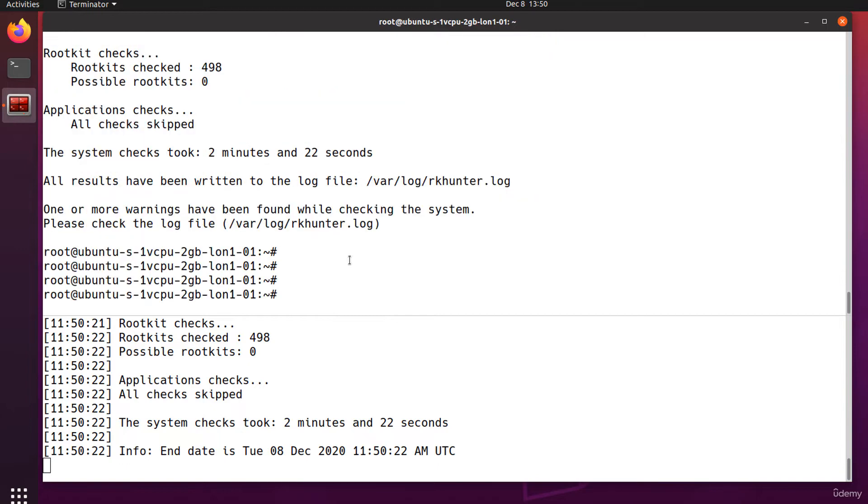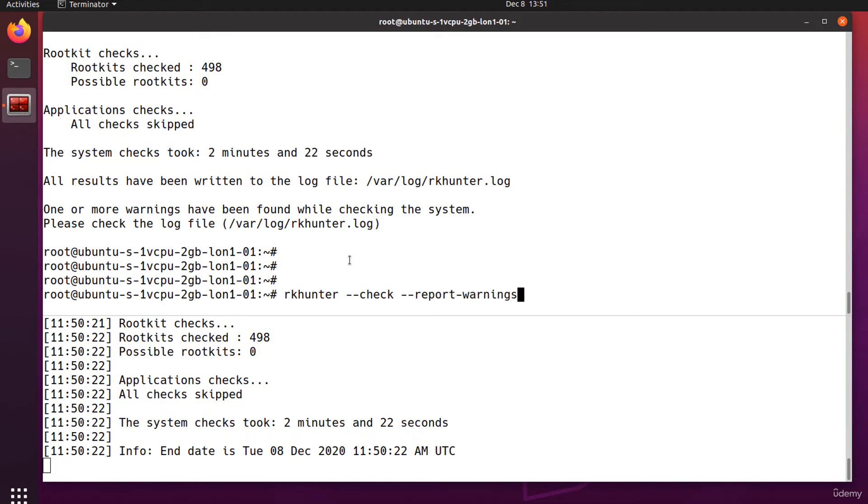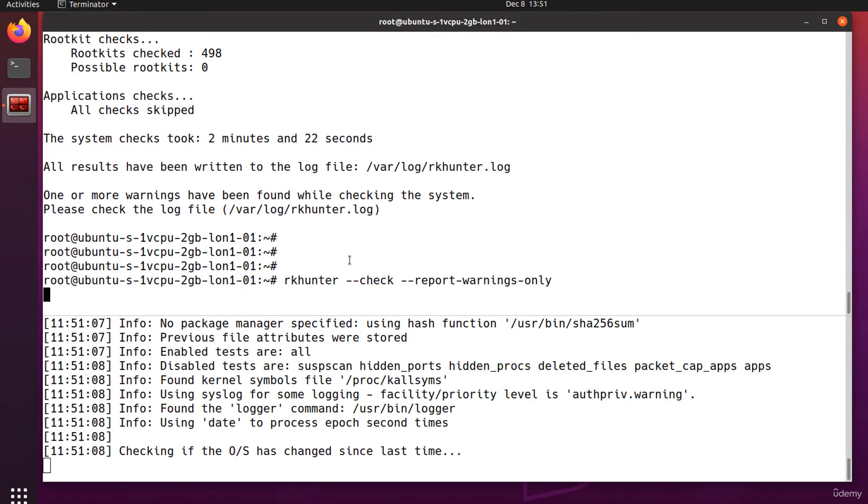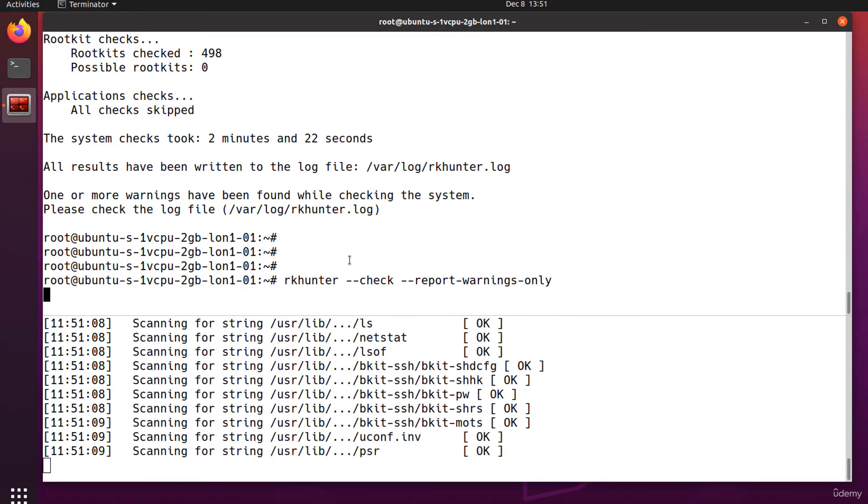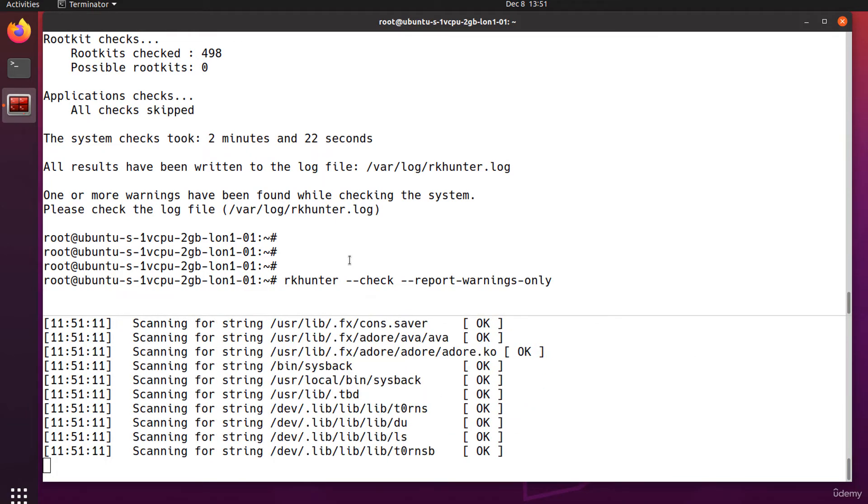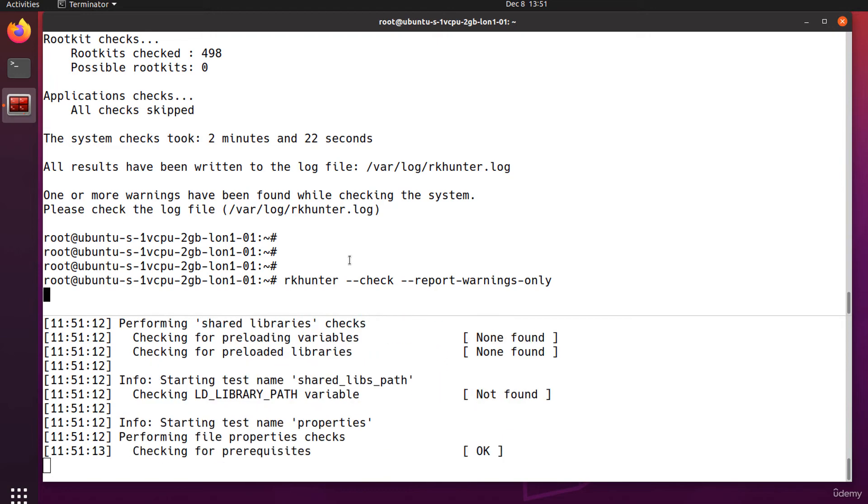If you want to print at console only the warnings, run it with the --report-warnings-only option. Note that it still updates the log file along with all the checks it makes.